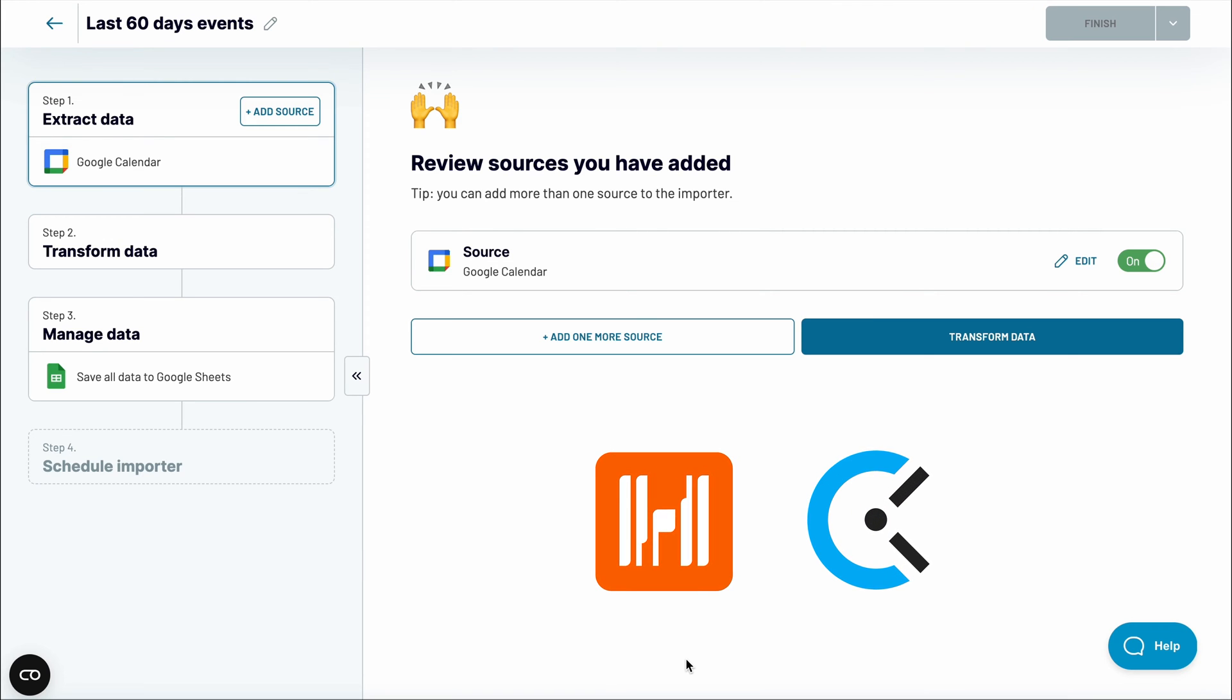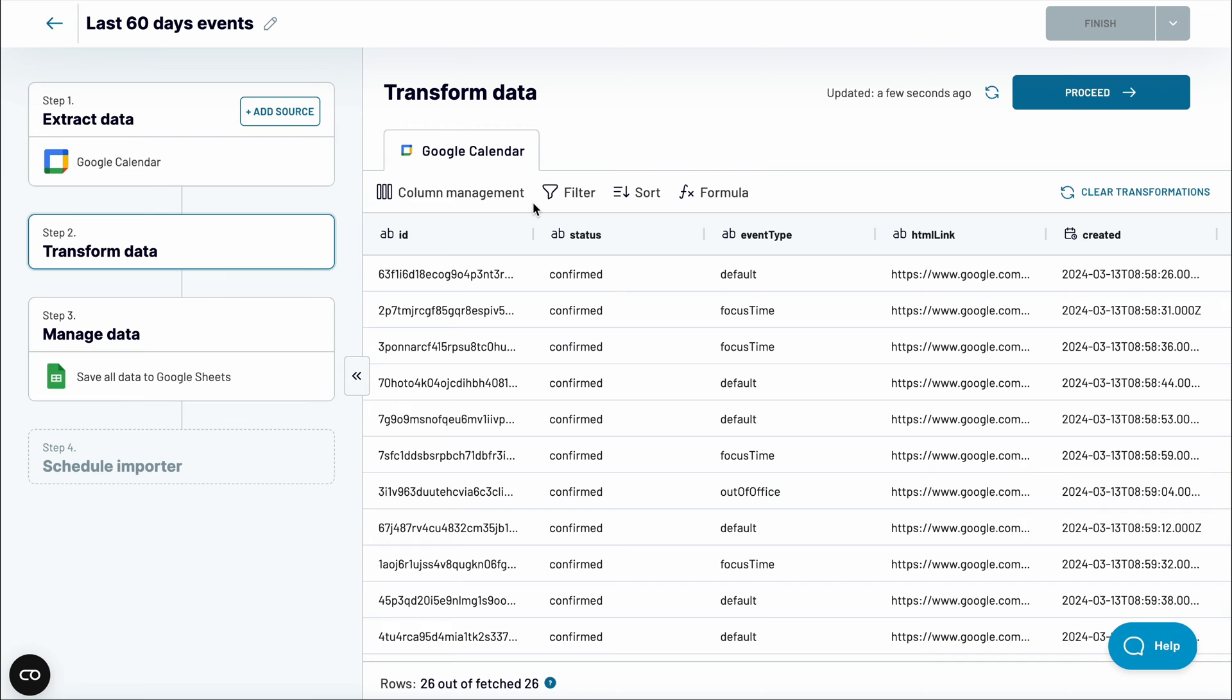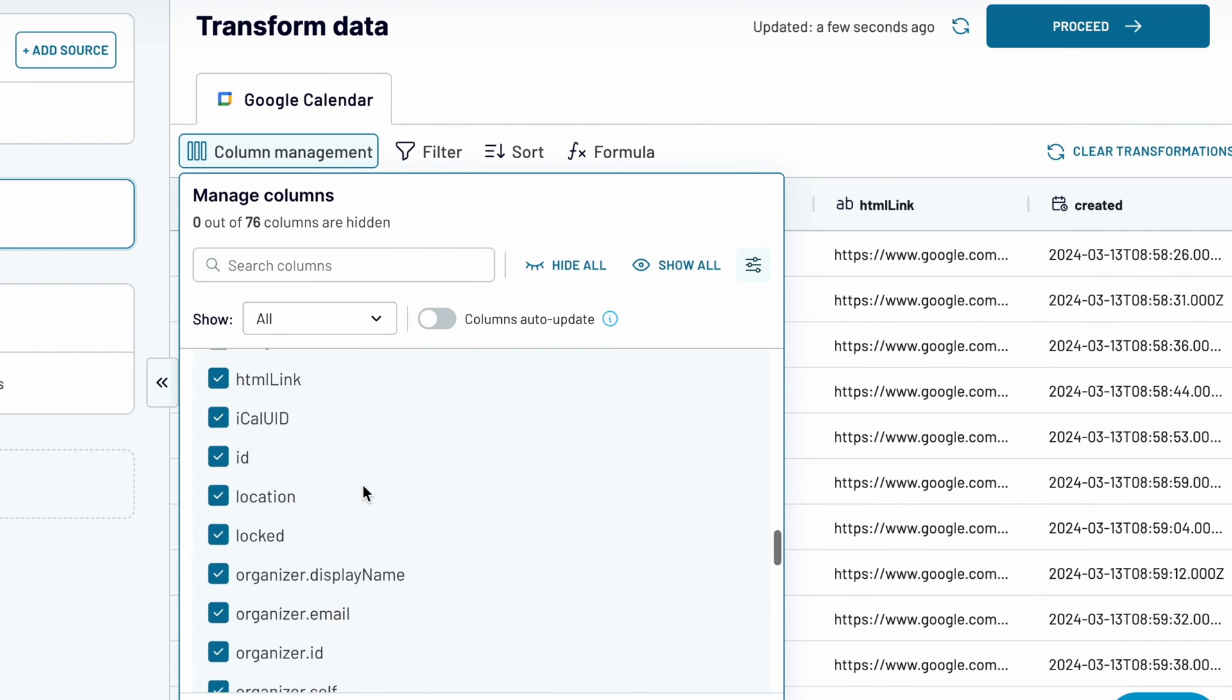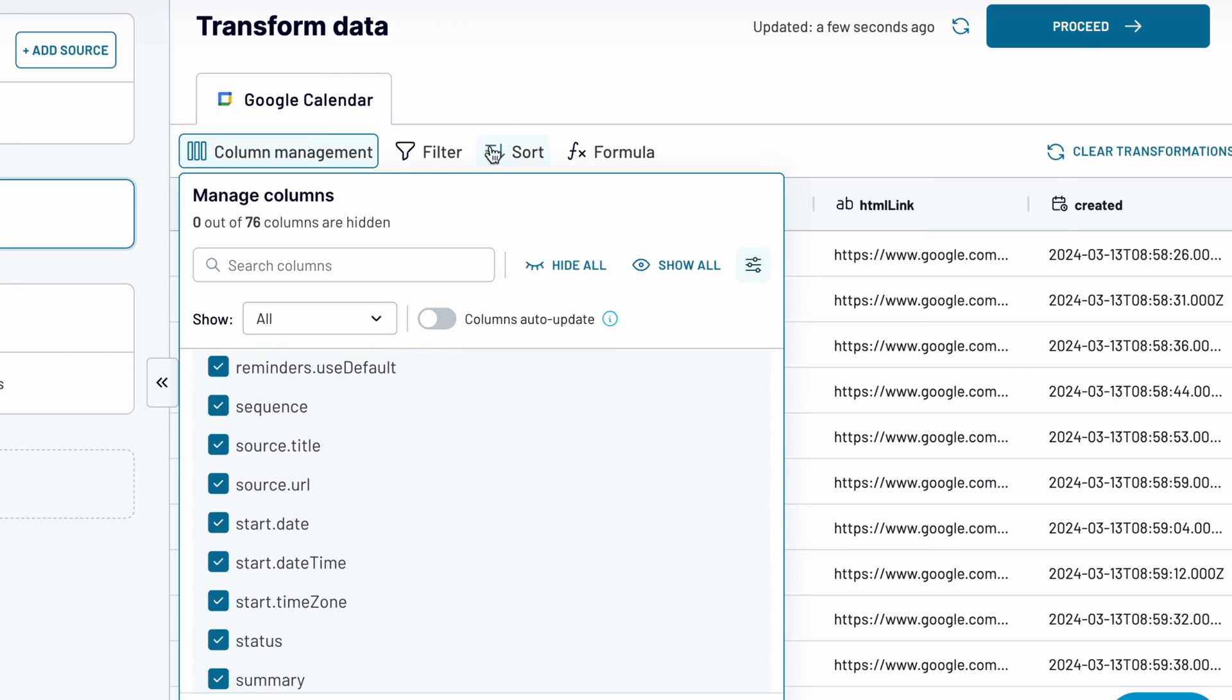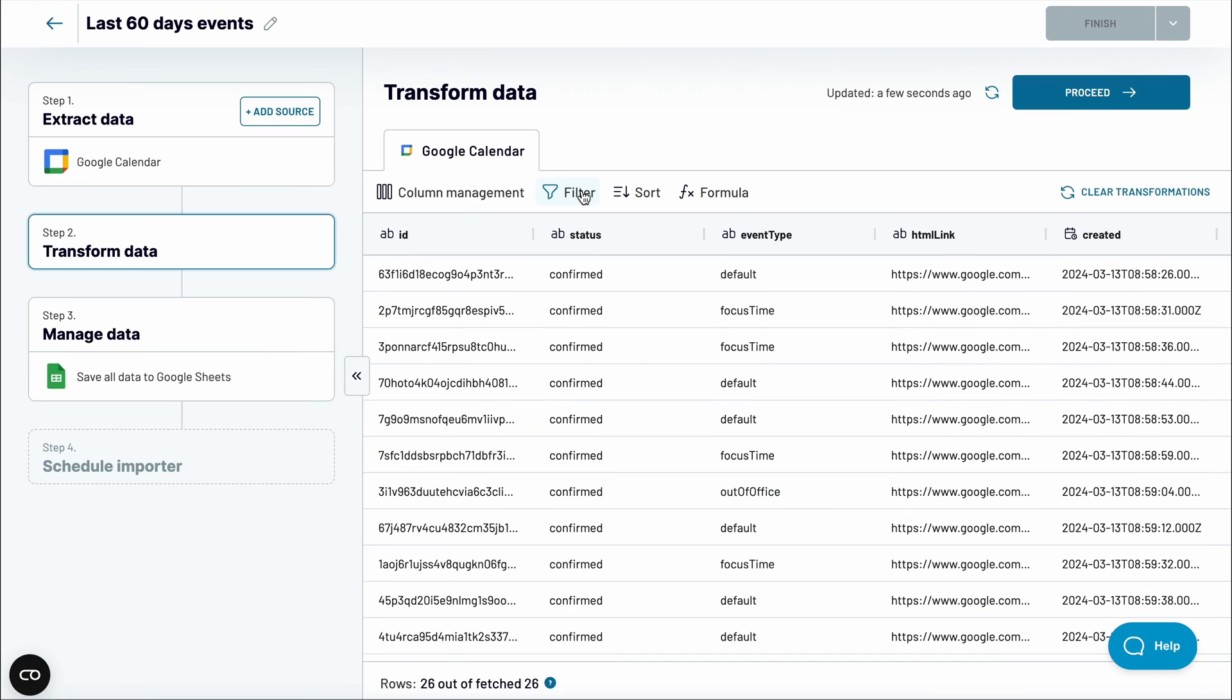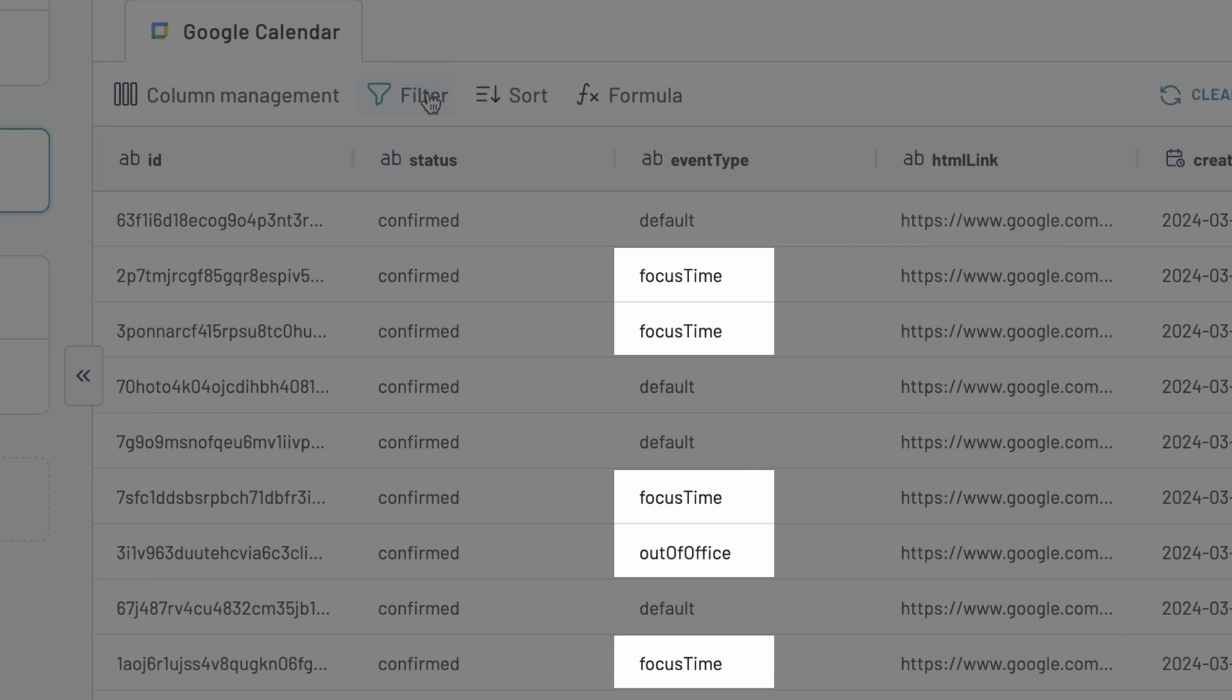I'll jump to the Transform module, where you can preview your data and apply various transformations. You can add or remove columns if you'd like. Apply filters to, for example, remove all focus time and out-of-office records.